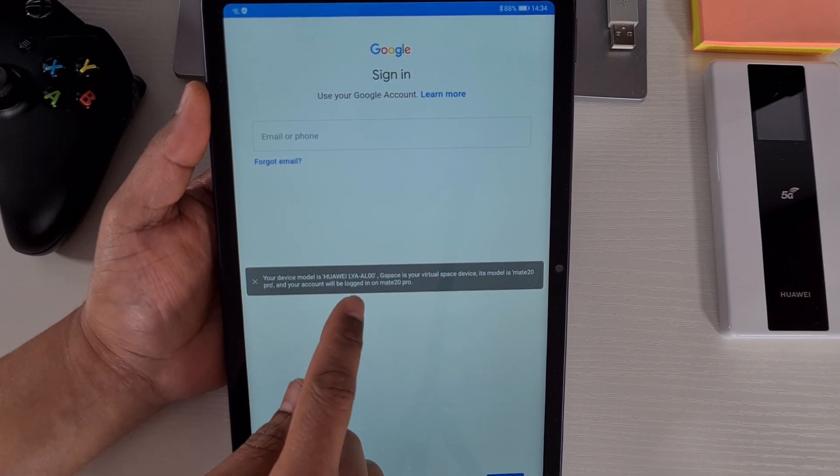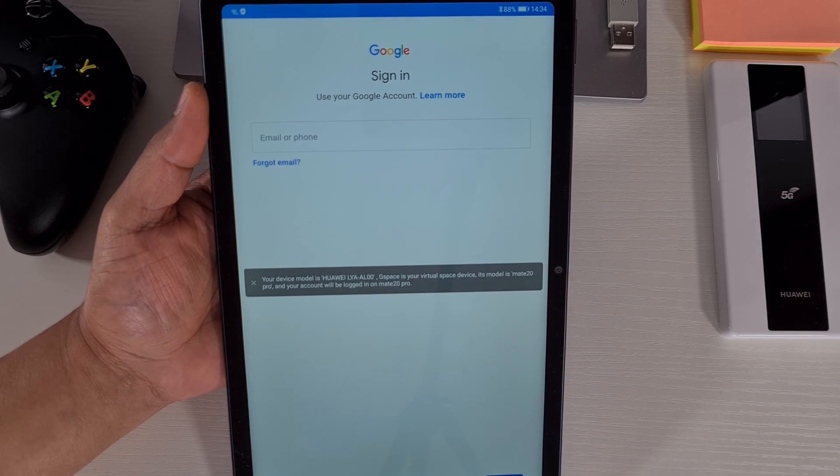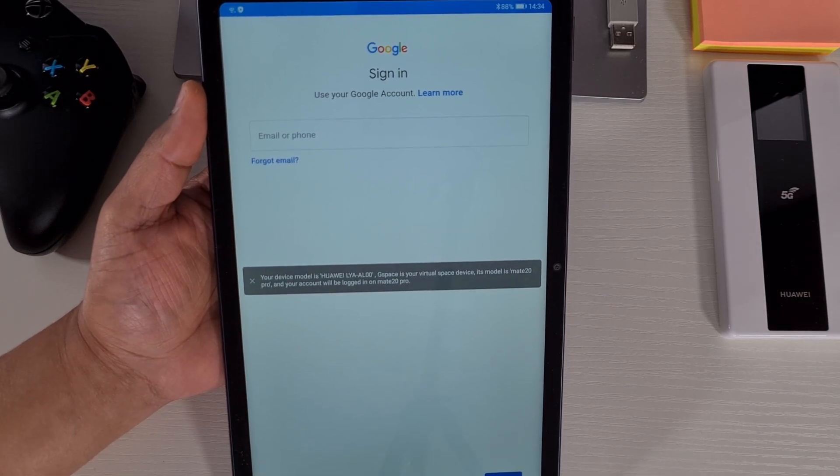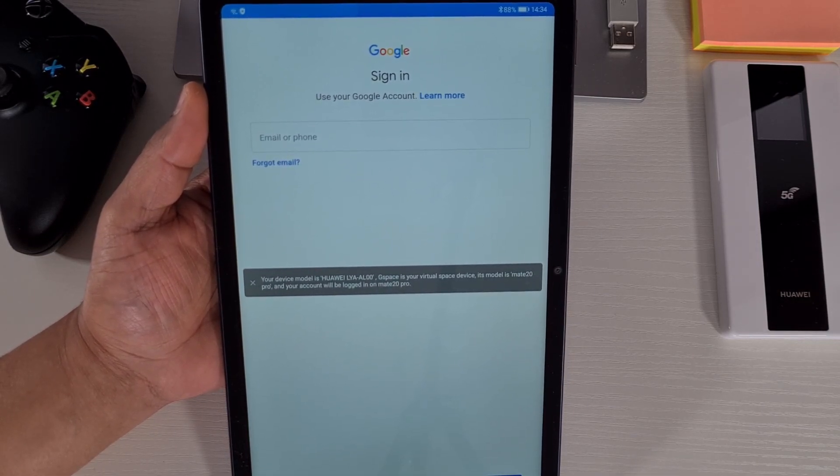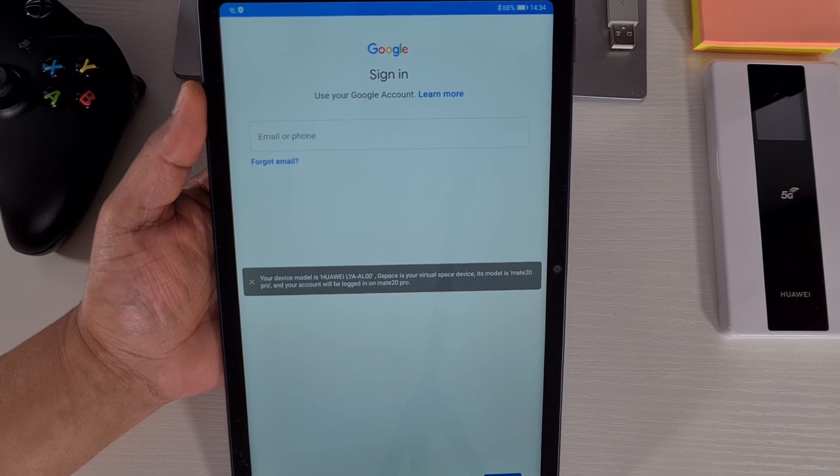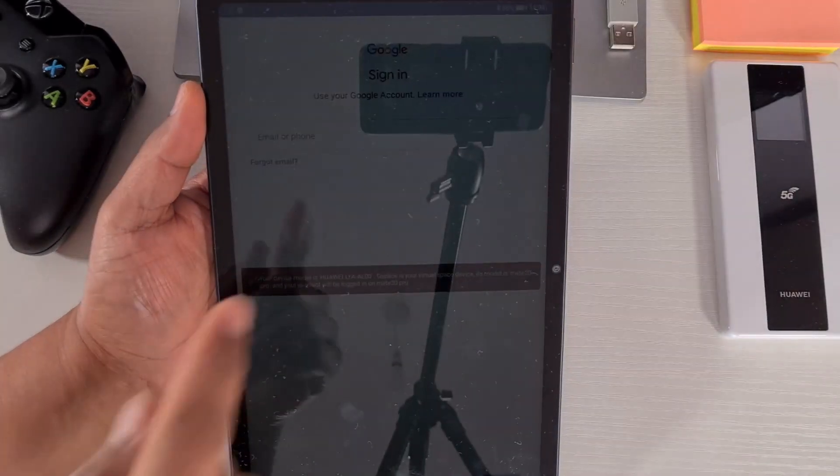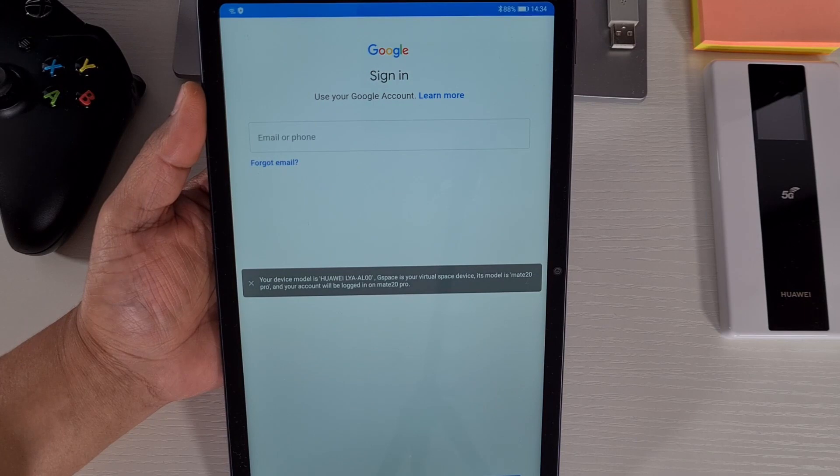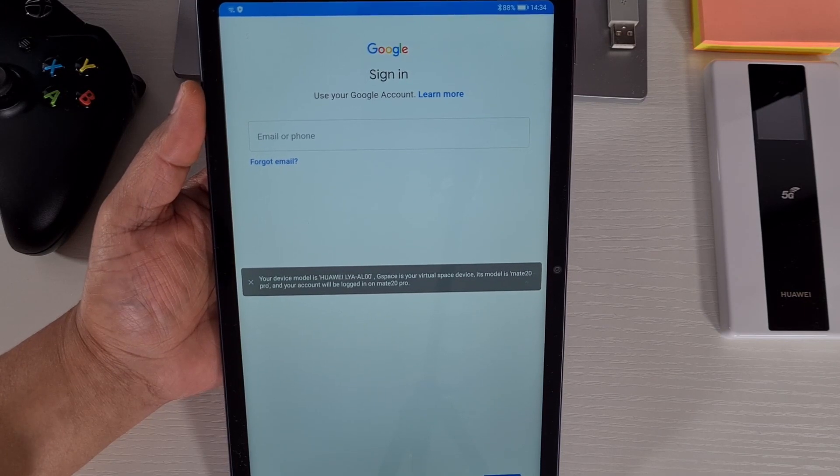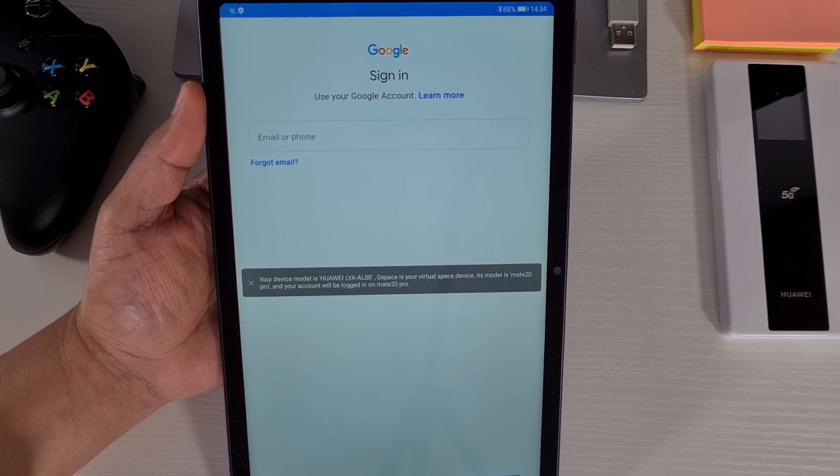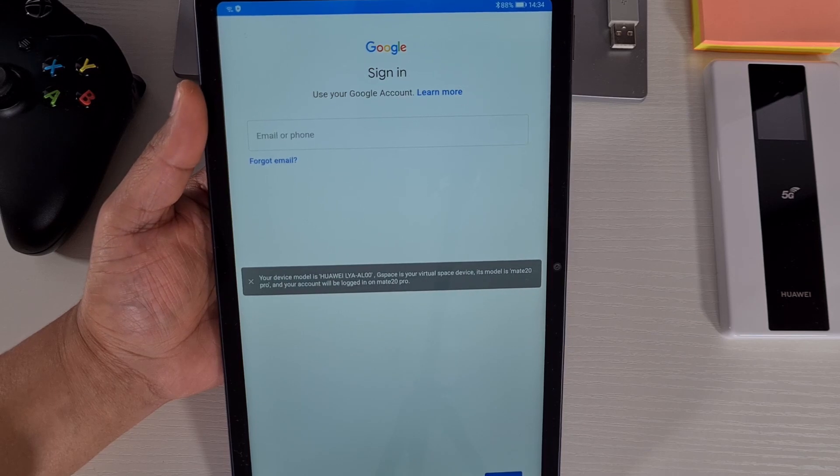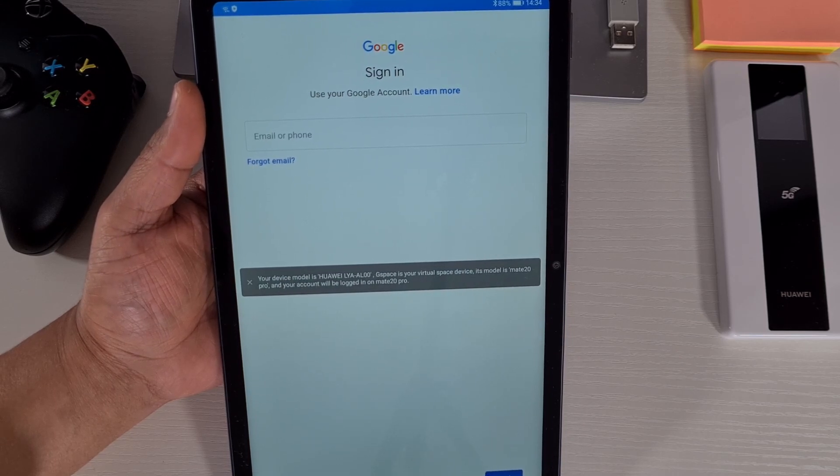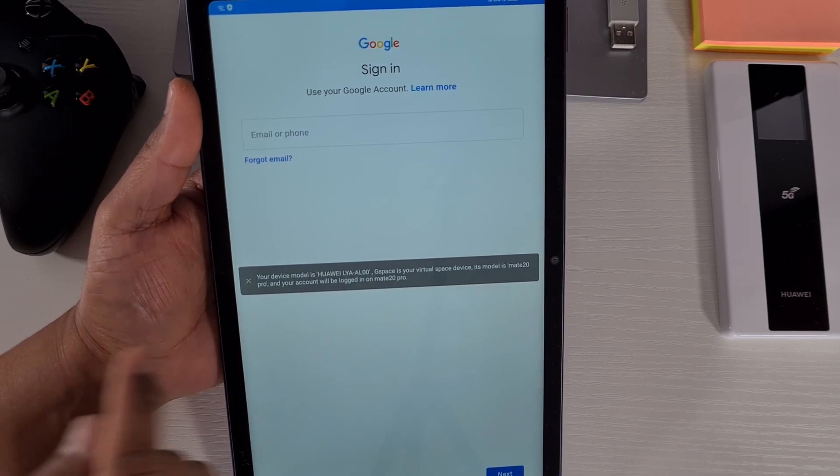The Huawei LYA-L00 which is the Mate 20. So when you log in you get a notification from Google saying you're signing from the Mate 20 Pro, which means it's this app signed into your Google account. It won't show that you're logged into the MatePad Pro 10.4 or any other device you're using, it'll show the Mate 20 instead.